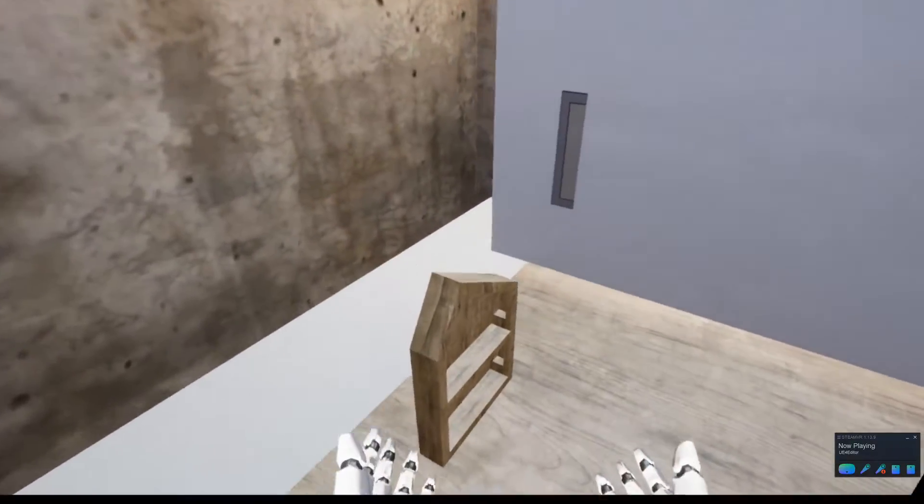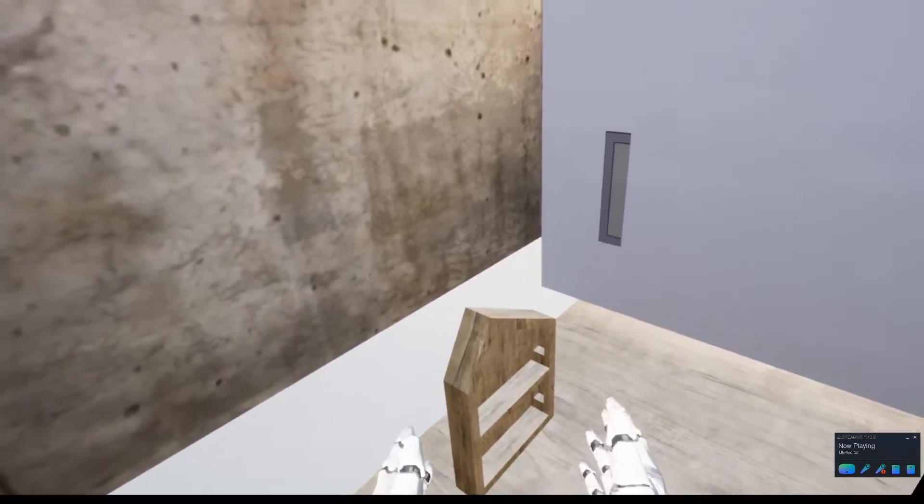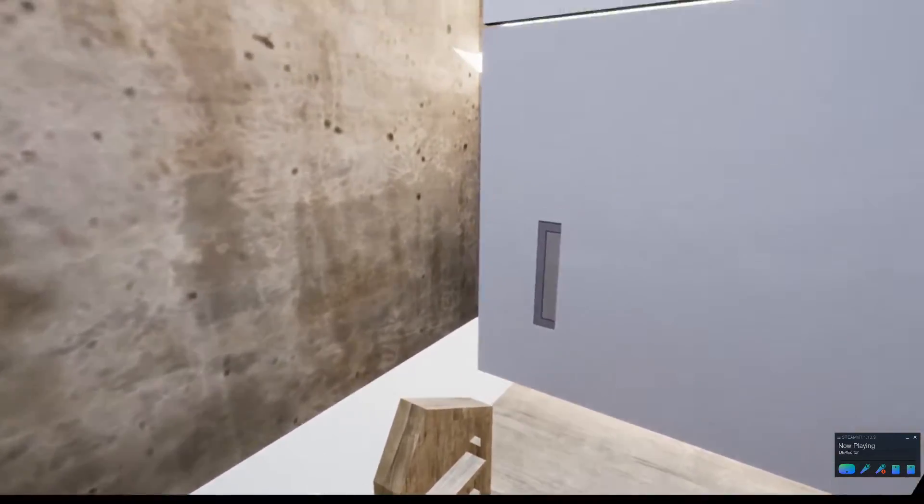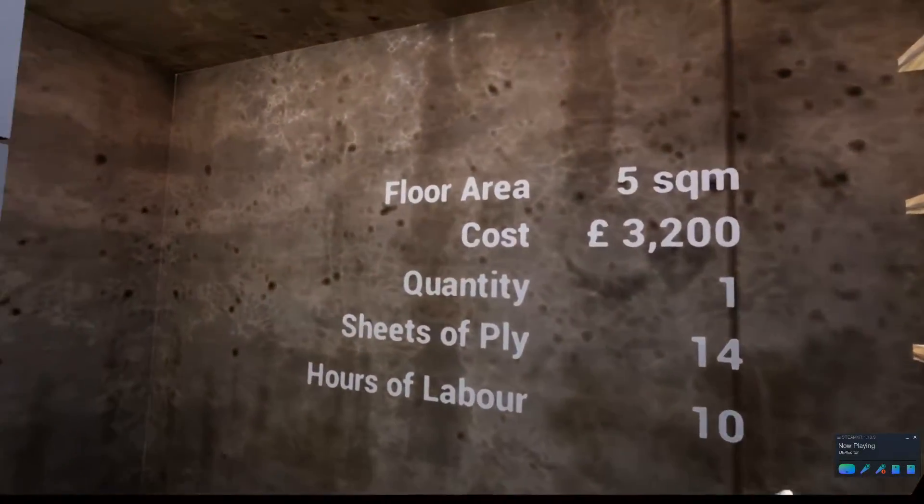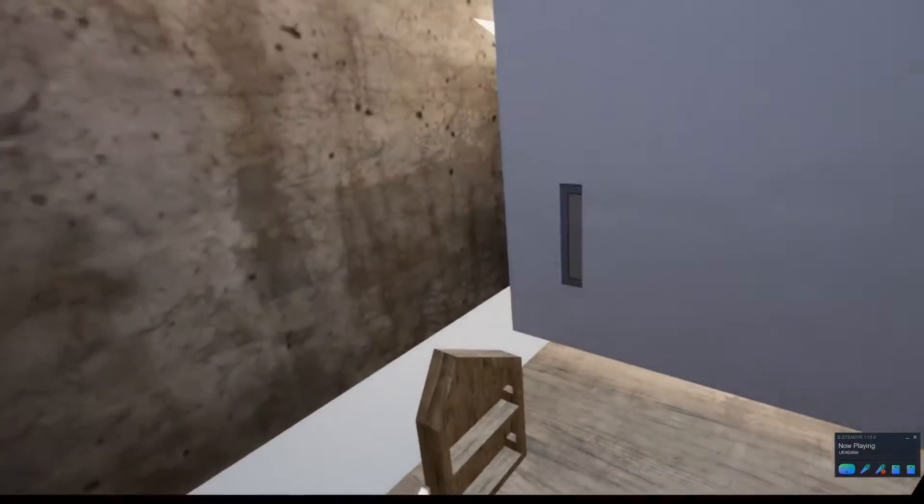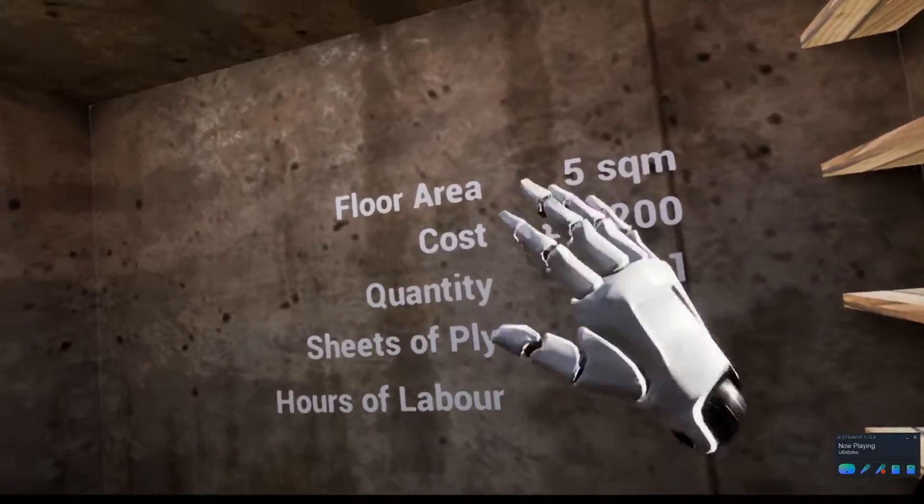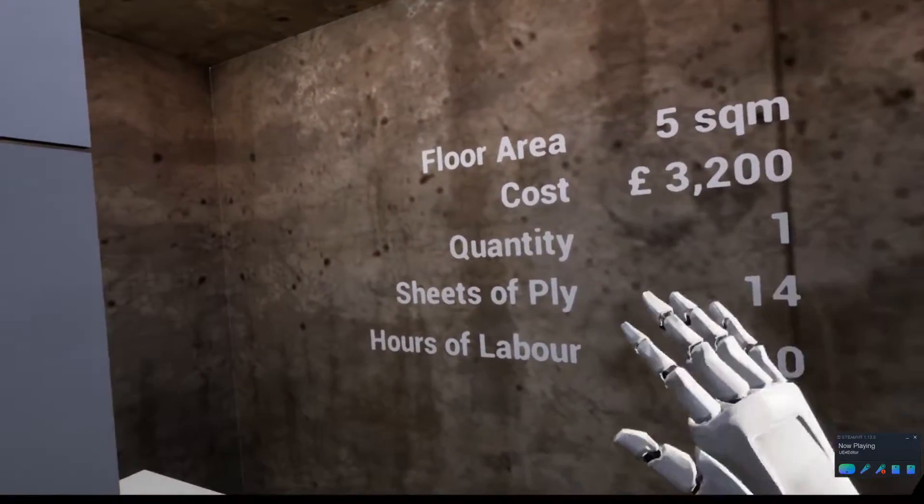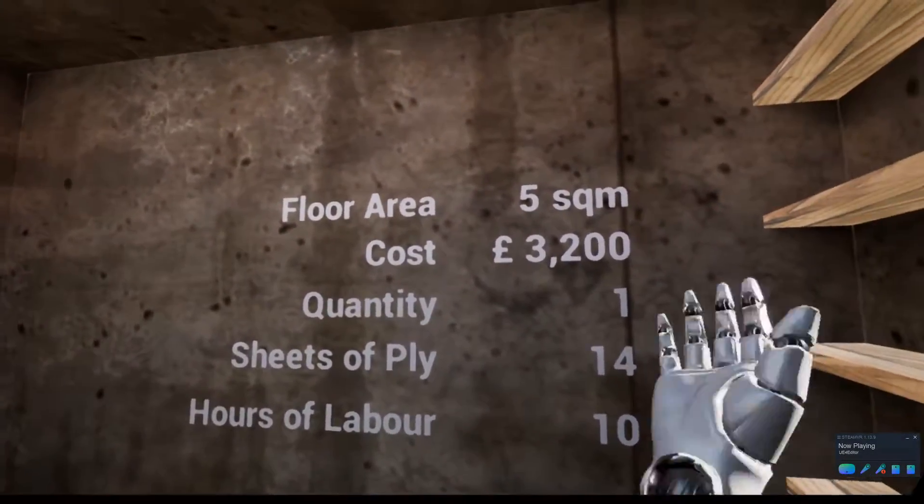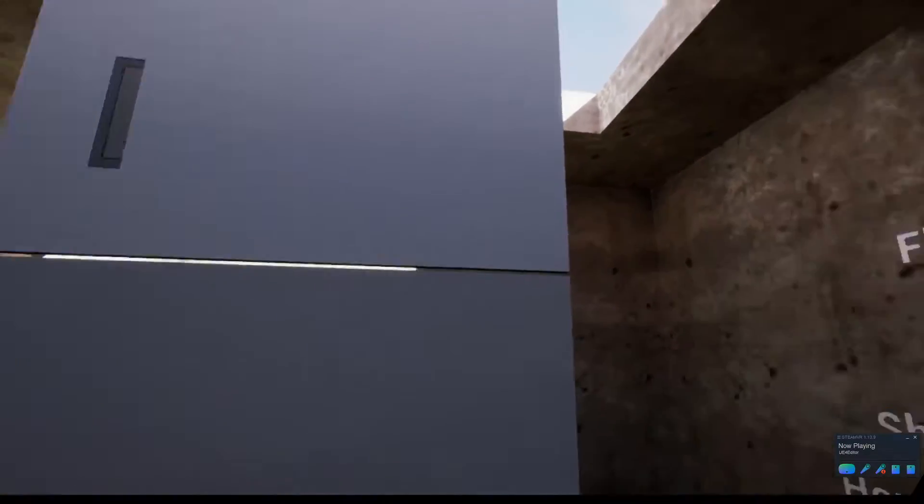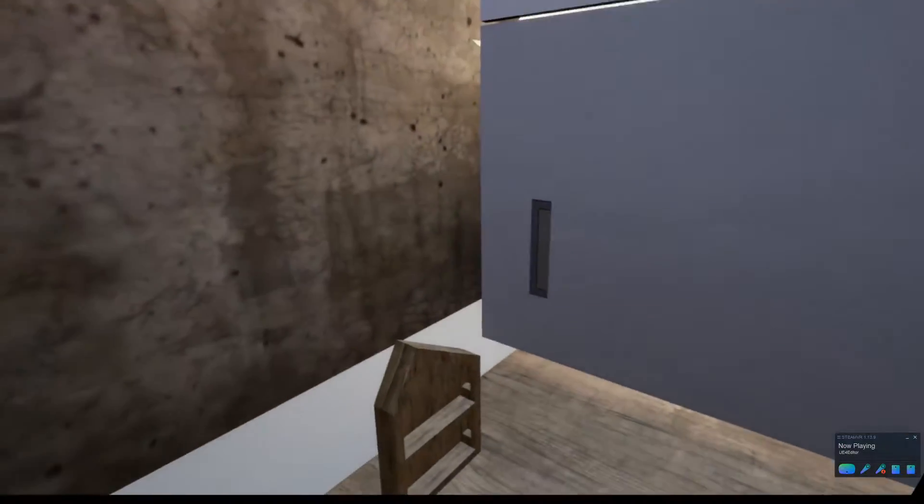This is built using a wiki house system, which is an open source construction technique. At the moment, these costs aren't accurate and are just indicative for the moment. We'll need to update those to make them more realistic over time.